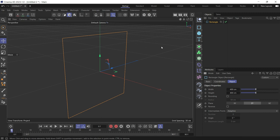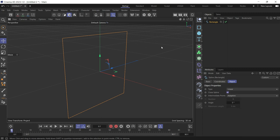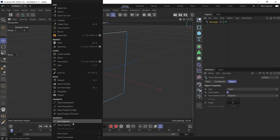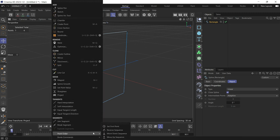Then make it editable by pressing C. Now go into the point mode, choose this point, right click on it, and then go to point order.